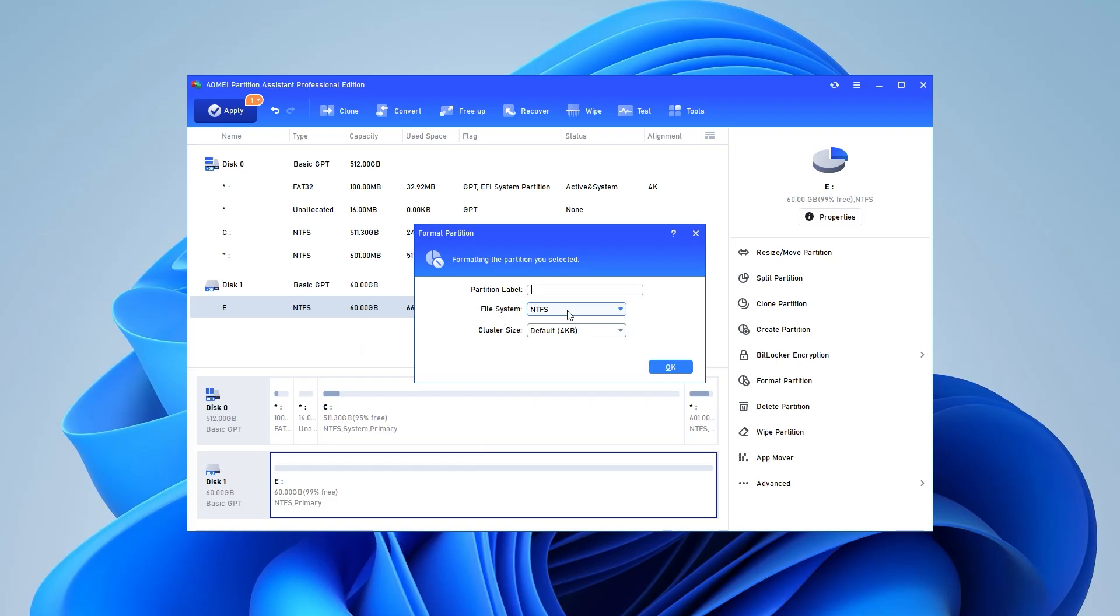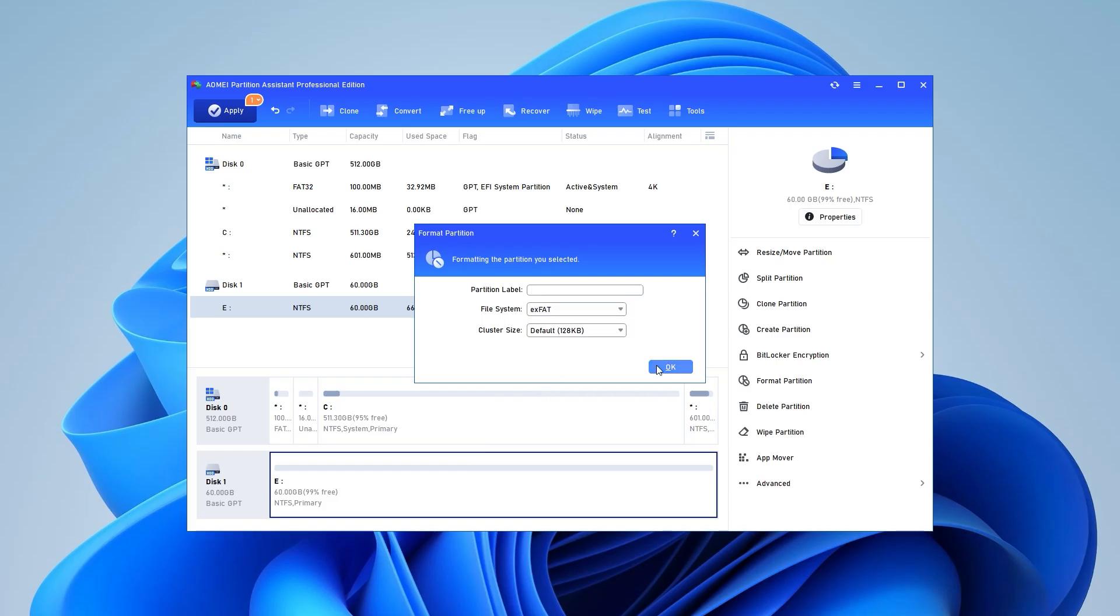Step 2: In the pop-up window, set the file system you need and click OK to continue.